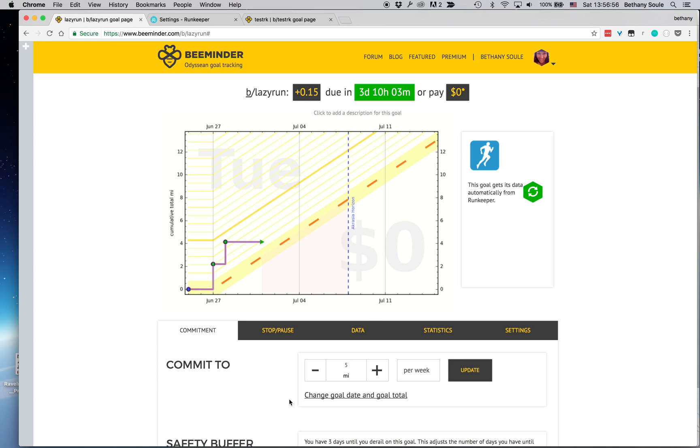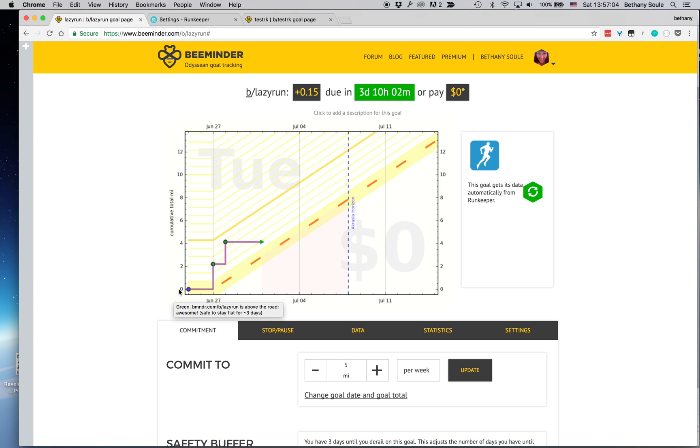Over here I'm just going to pop over here and show you a RunKeeper goal that I already had set up earlier, and this is tracking my mileage here.